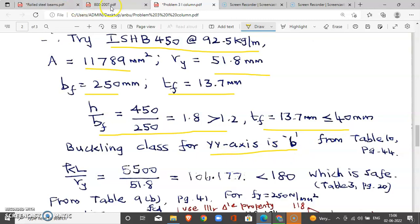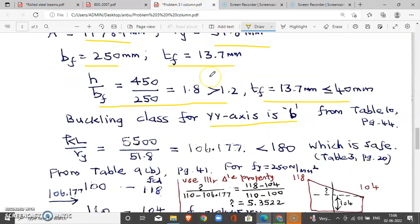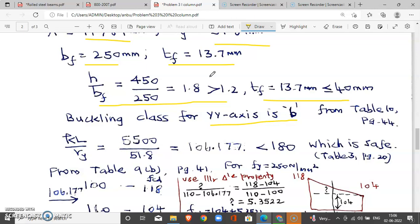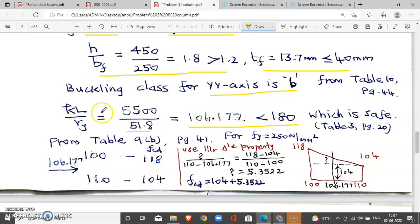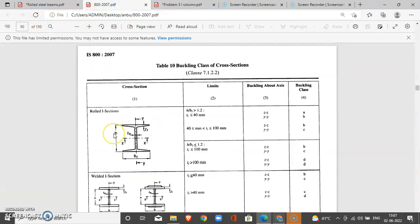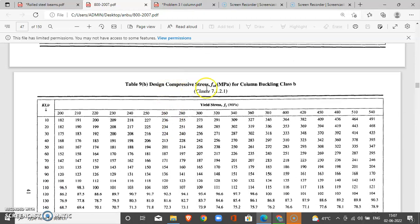For ISHB 450, area is 11,789 mm², Rz is 185 mm, and Ry is 50.8 mm. We select this section. For this section, h/bf ratio is greater than 1.2 and flange thickness is less than 40 mm, so the buckling class is B from Table 10, page 44. Using the second method: FCD value from Table 9B, KL/r_y equals 5500/51.8 = 106.177. Checking against the limit of 180 — serviceability is satisfied.